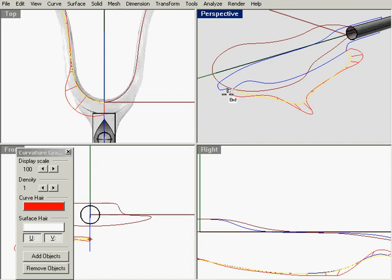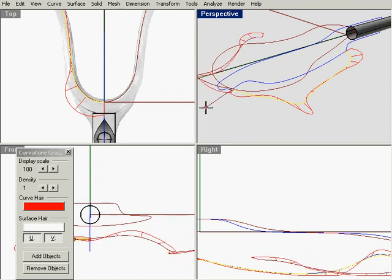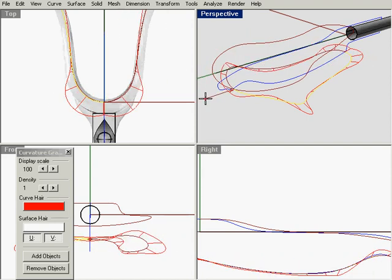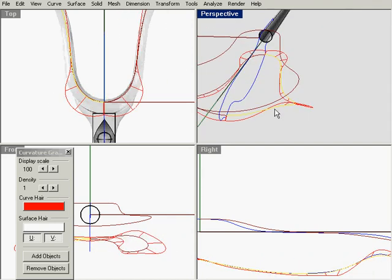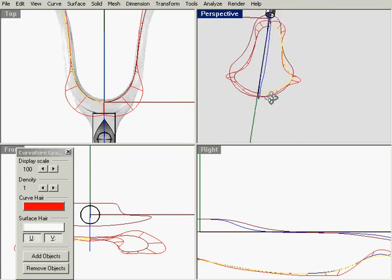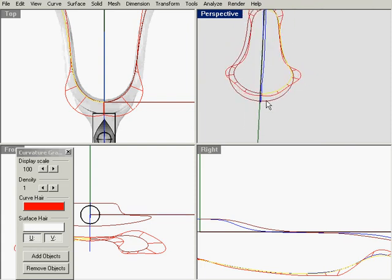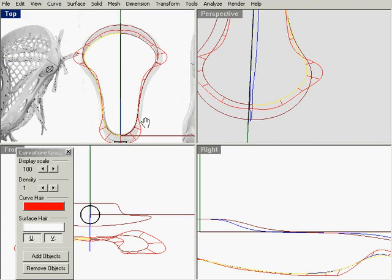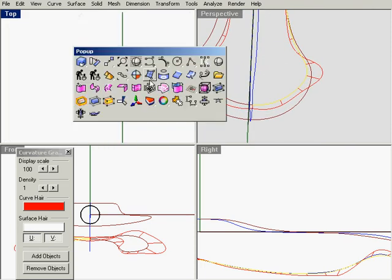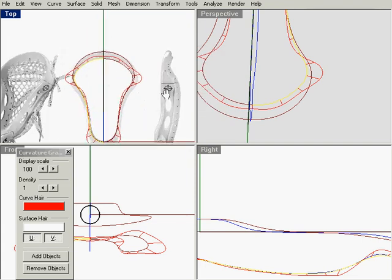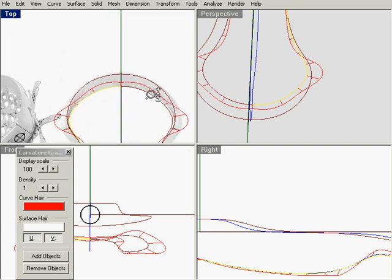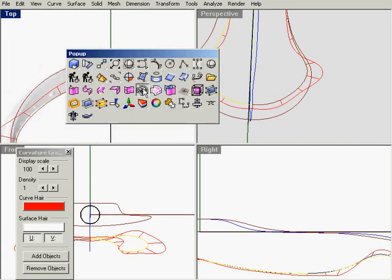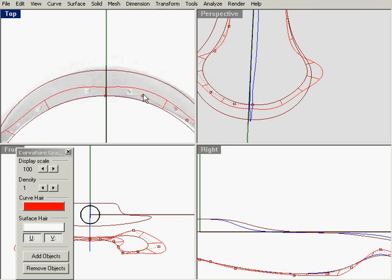Mirror that over. Again, remember I've assigned a shortcut to my mirror command because I use it quite frequently just to check. There you go, the Wacom driver is working out. Turn on the control points again.